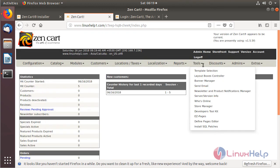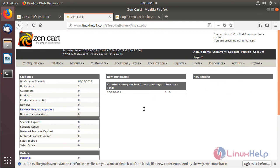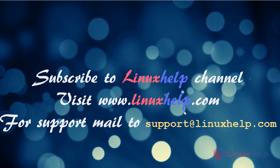We can see the major configuration modules for the ZenCart application. These are all the installation steps for how to install ZenCart on Ubuntu 18.04. Thanks for watching this video — please subscribe to our channel LinuxHelp. For more videos, visit www.linuxhelp.com, or email support at linuxhelp.com with any queries.